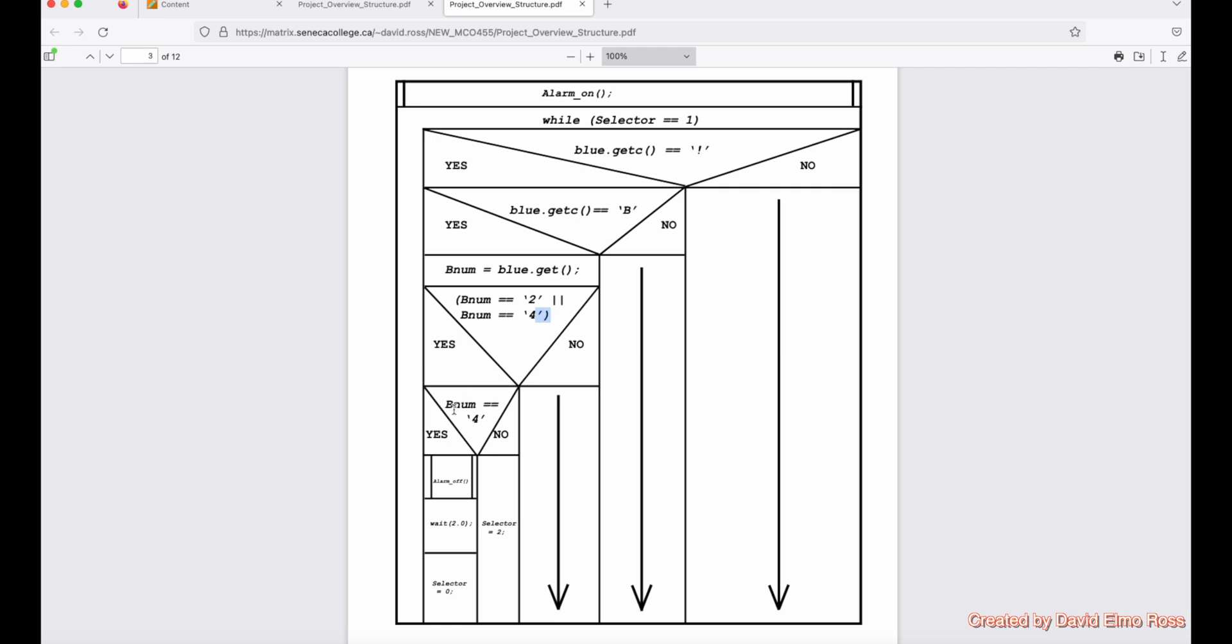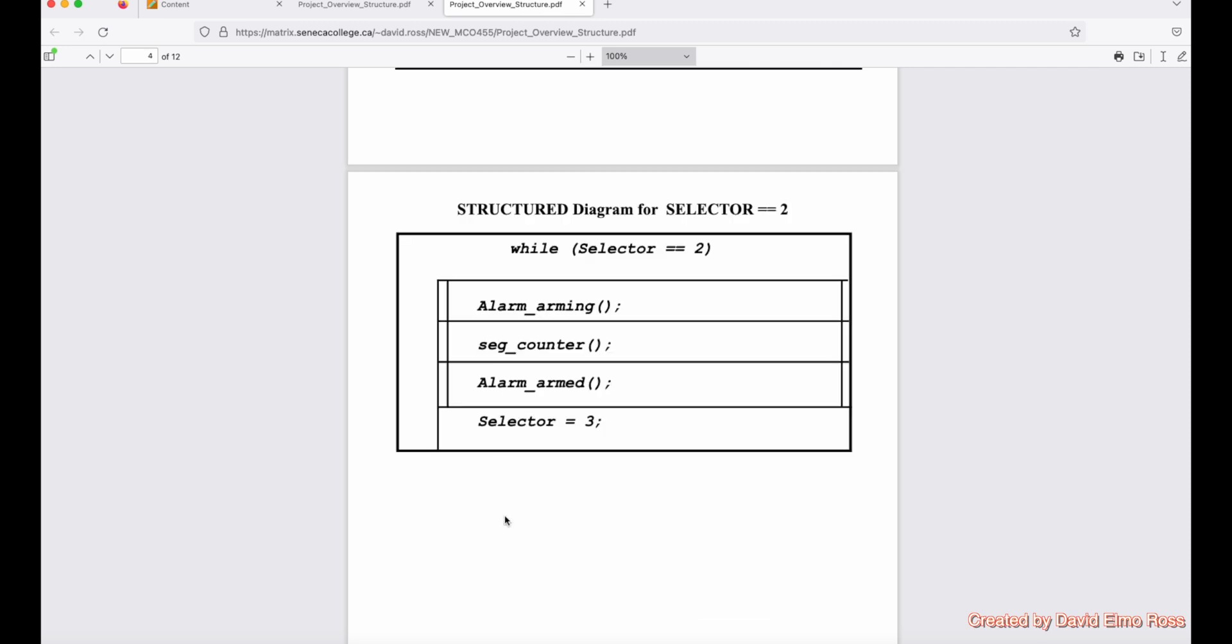So when you're down here, you say, well, is bnum equal to four? If it is, we're going to run the alarm_off code, which is a function again. Then we're going to wait two seconds and say selector equals zero. So it's going to go back and start the whole process again. Now, if it happens to be a two, though, it's going to then do selector equals two and go on to that next section of code.